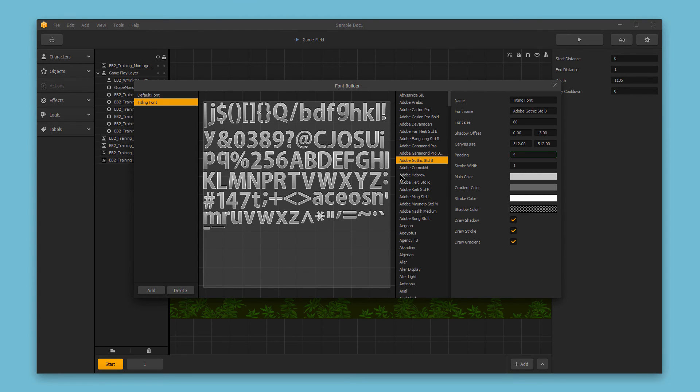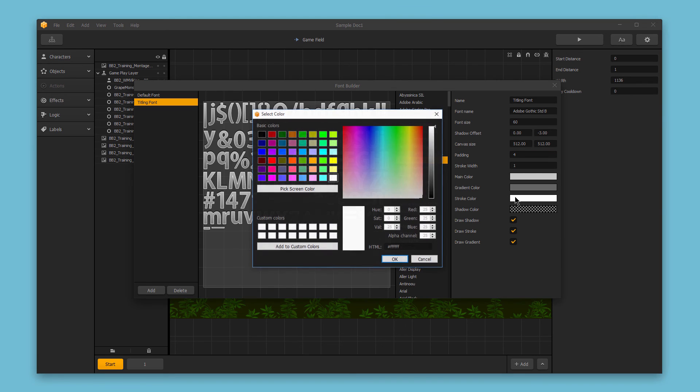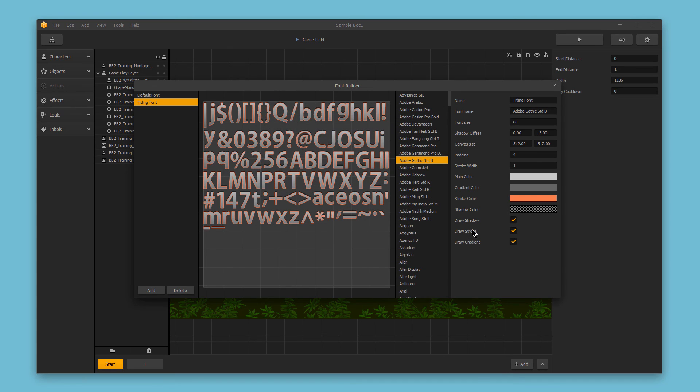Next we have our stroke color. You can see that our current stroke in the preview is white. We could change this to something else if we wanted. This is going to look awful, but I want to show you what it looks like when we update it.